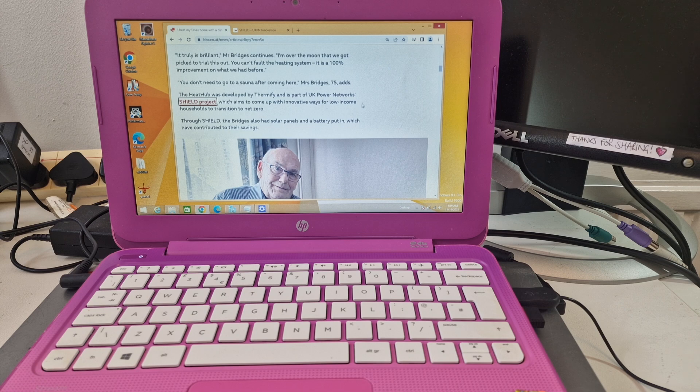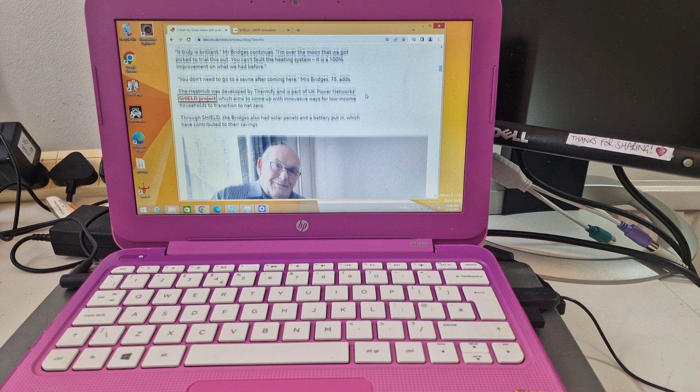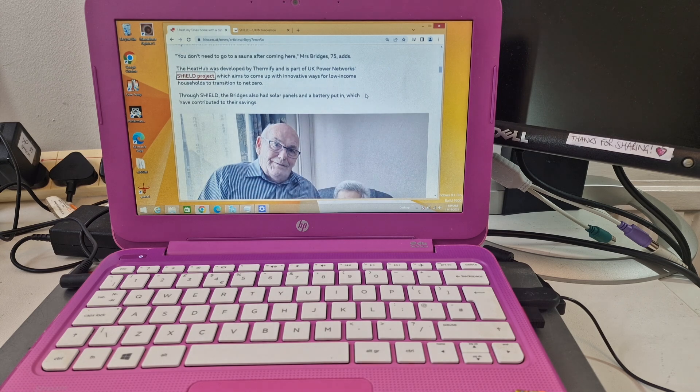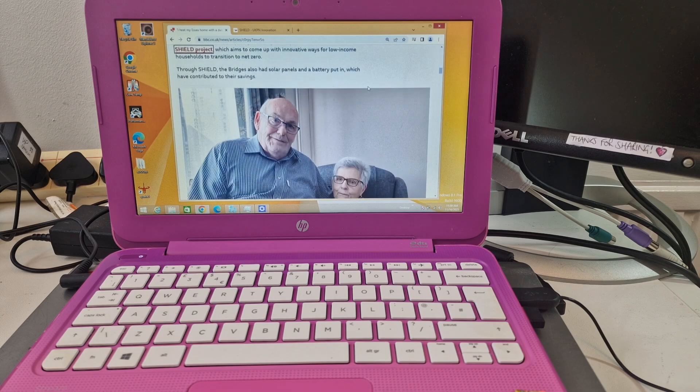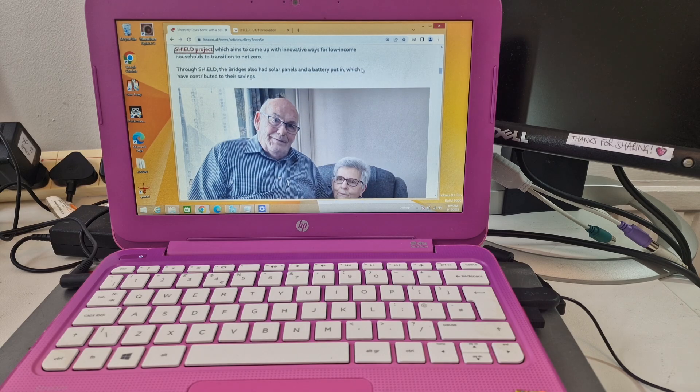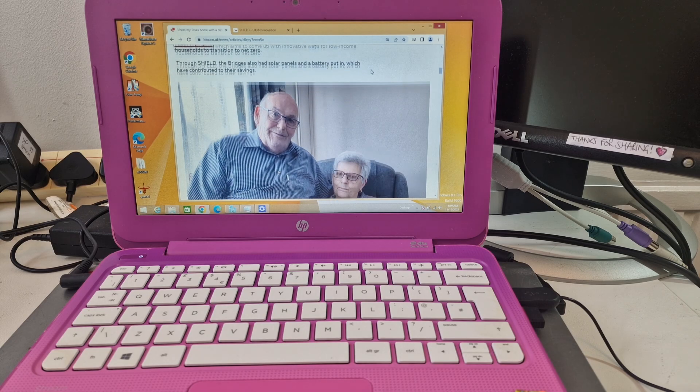Although someone's going to be paying for the electricity to power this system, they've got solar panels and a battery put in.